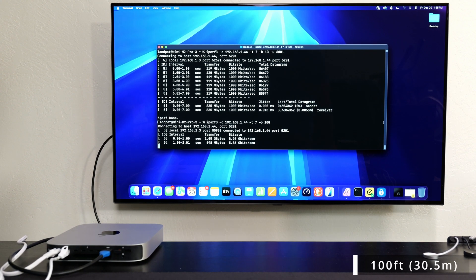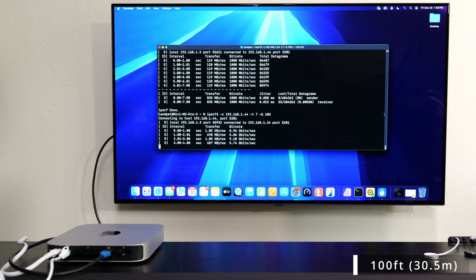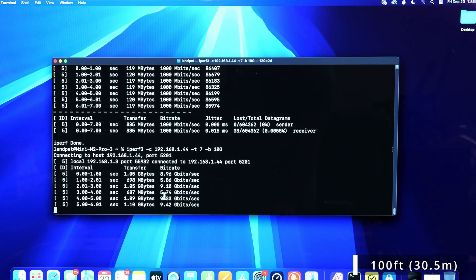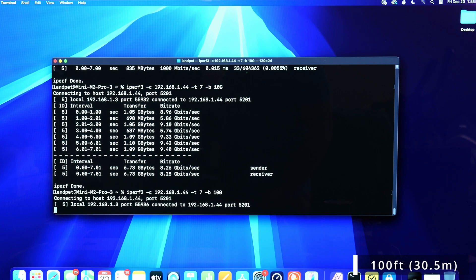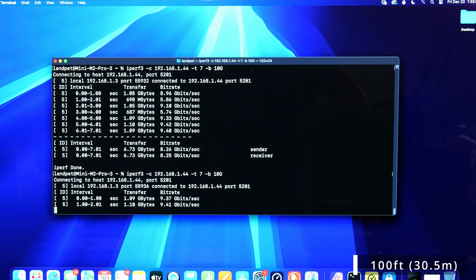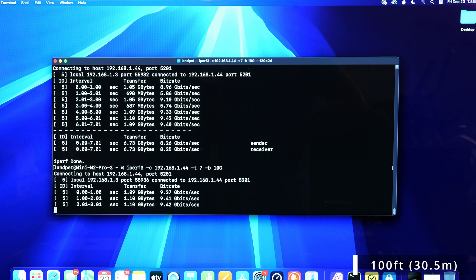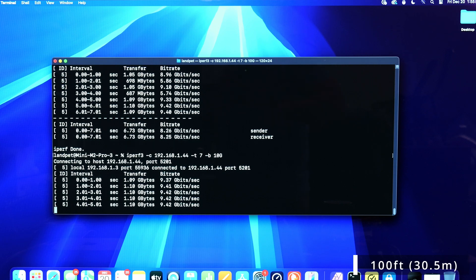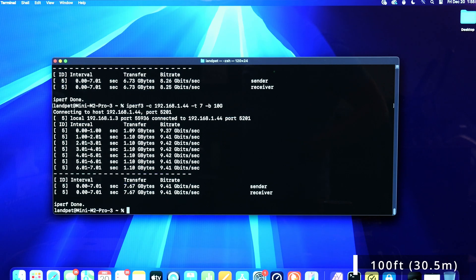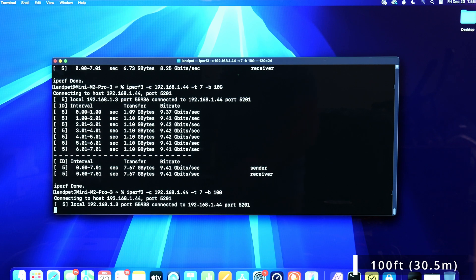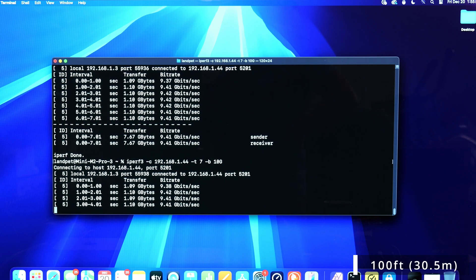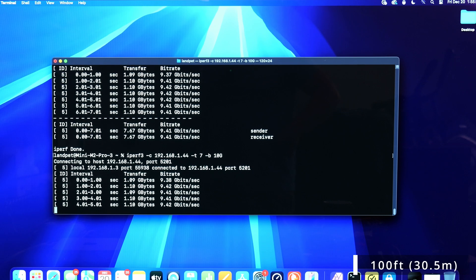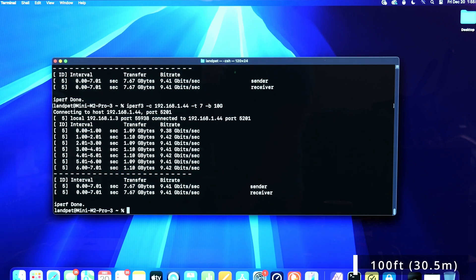I've got the 100-foot cable hooked up, which is around 30 meters. There was an initial anomaly showing 8.26 — I should have given it a second to settle. Running it again, it's back up — pretty much almost reaching the 10-gig speeds.